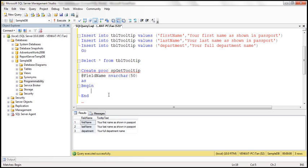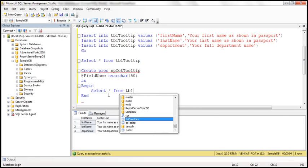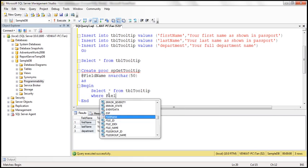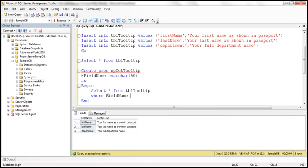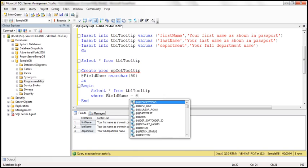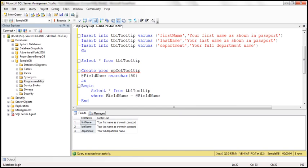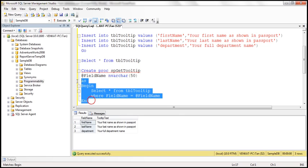We want to retrieve both columns from the tbl_tooltip table where field name equals the input parameter @FieldName. So whatever value we pass for this input parameter, it returns the matching tooltip — a pretty straightforward stored procedure.